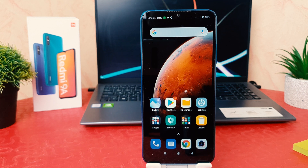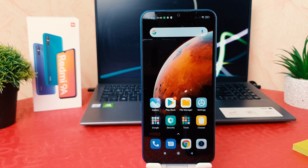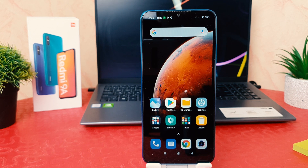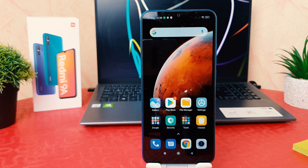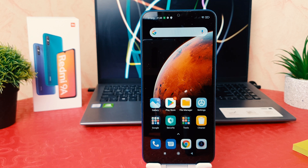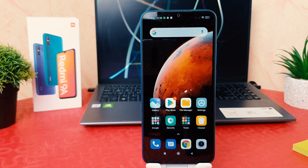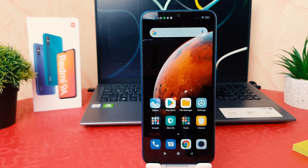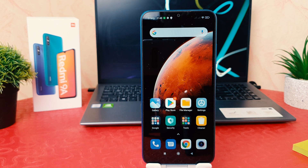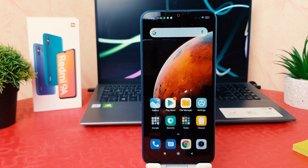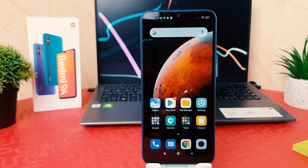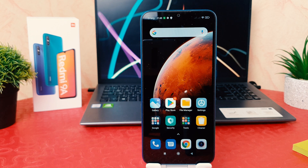Hello and welcome back to my another tutorial. In this tutorial I'm going to share with you how to enable app lock in your Redmi 9A, so let's take a look at how to do that.